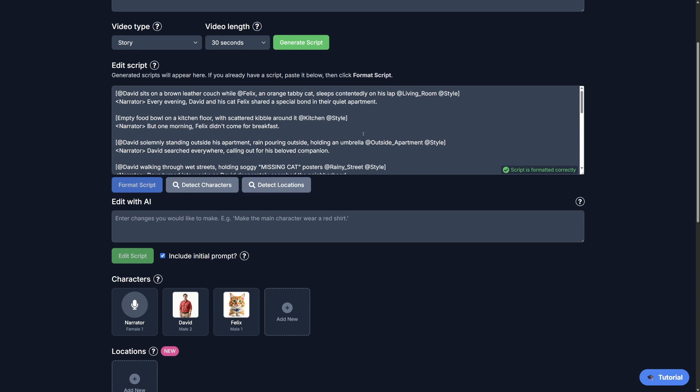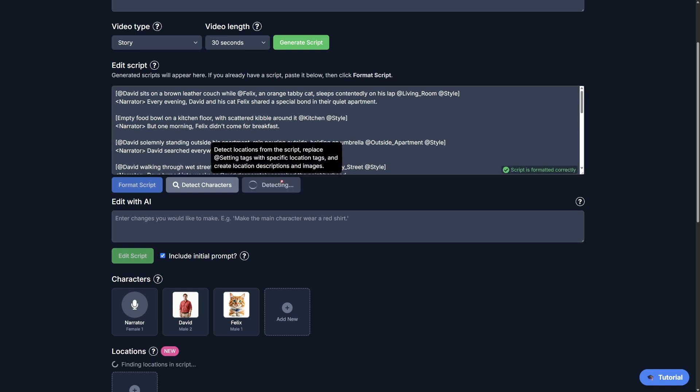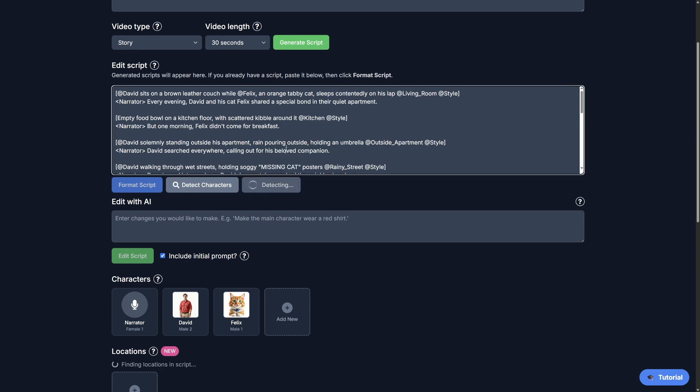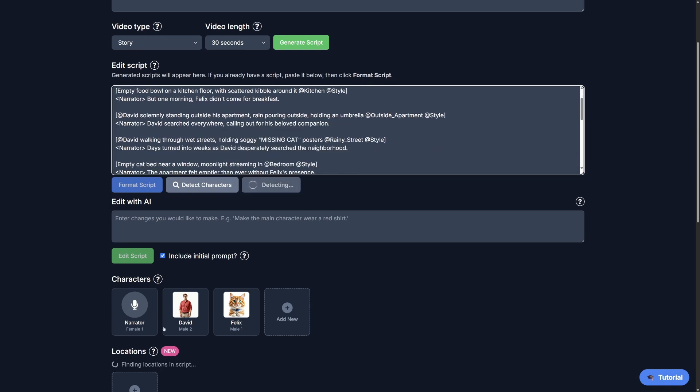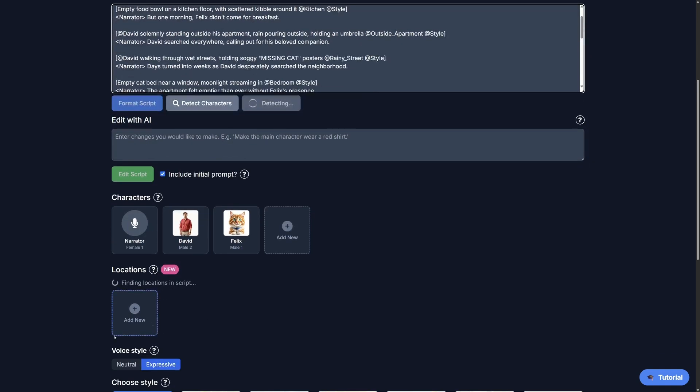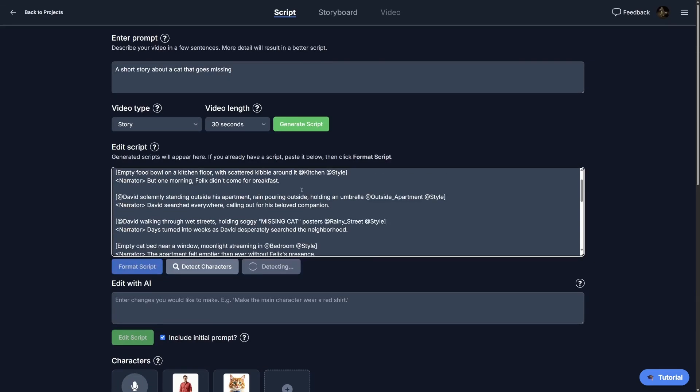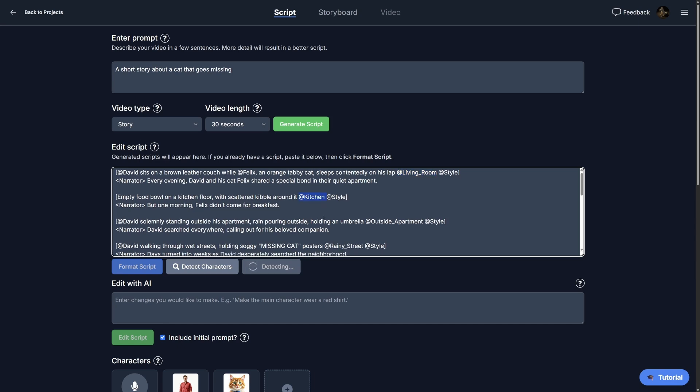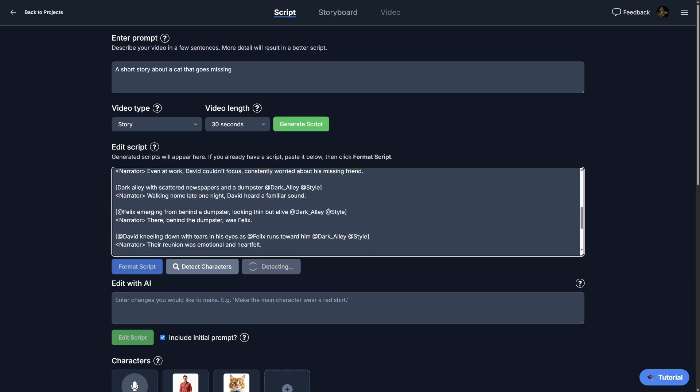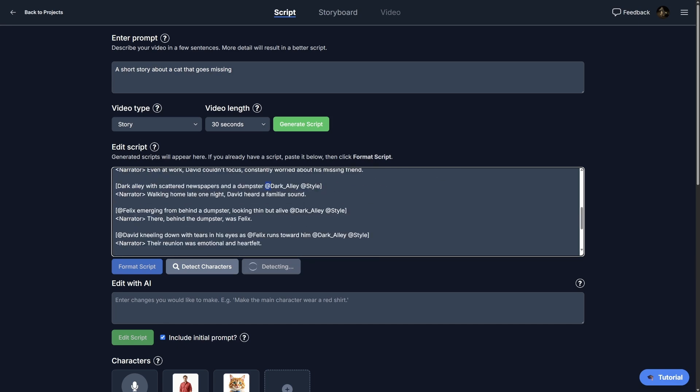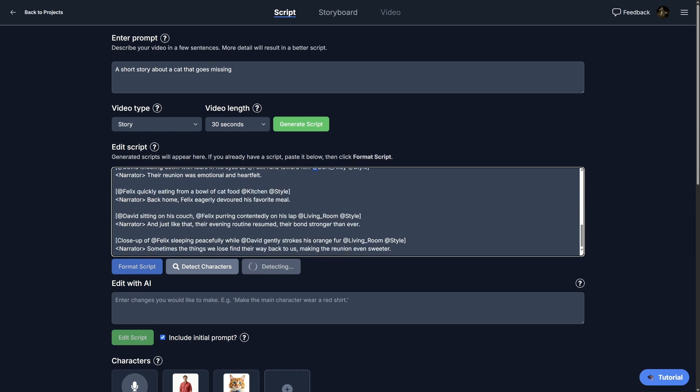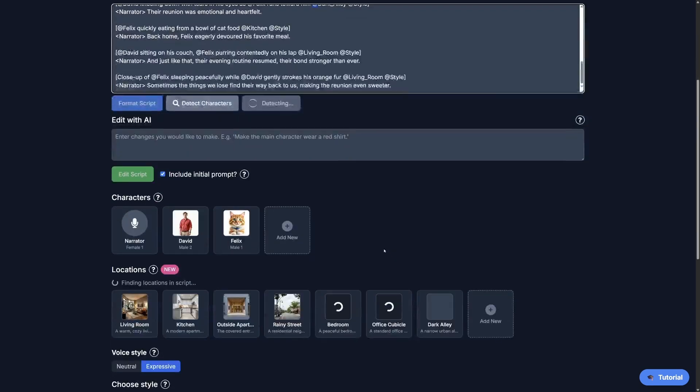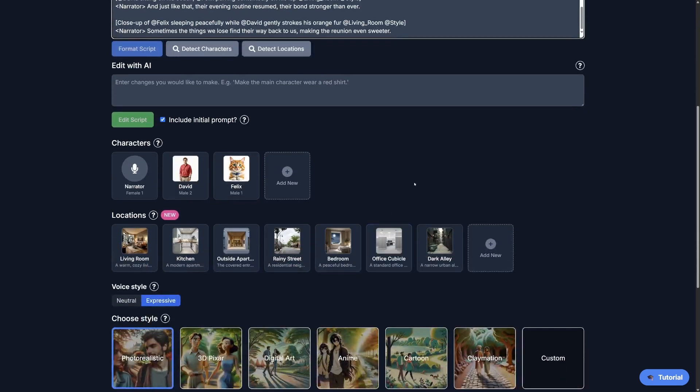So now let's do the same thing for our locations. So the same thing, EasyVid will scan the script and it'll pick out things like living room, kitchen, dark alley. And you'll see the dark alley is repeated a few times, and every single scene that includes the dark alley will look consistent because it'll use the same images.